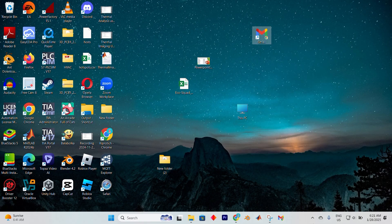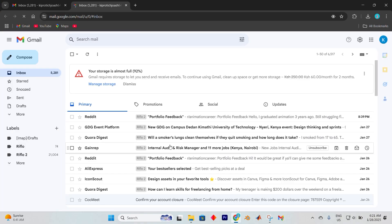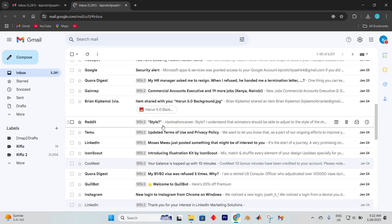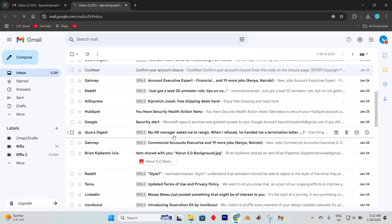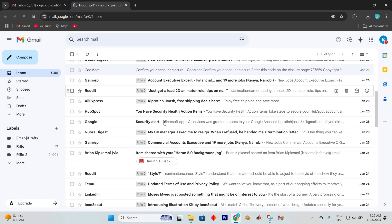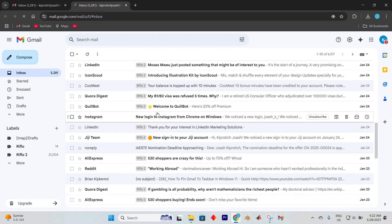Congratulations! Gmail is now anchored to your taskbar, always ready for instant access. A single click on the Gmail icon in your taskbar will whisk you directly to your inbox, making your email experience effortlessly smooth.